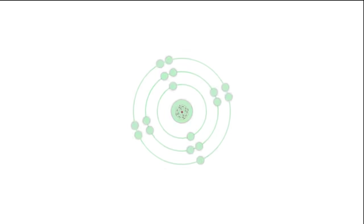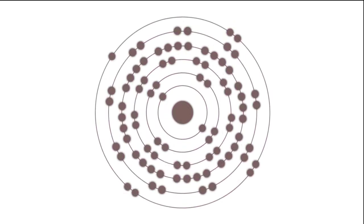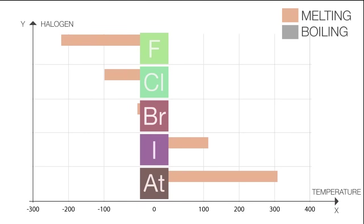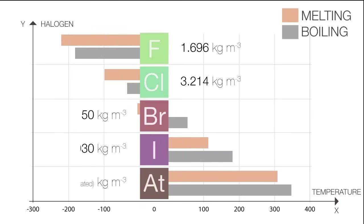Moving down the group, atomic radii increases by 1 electron shell. As a consequence, melting points and boiling points and their density also increase.